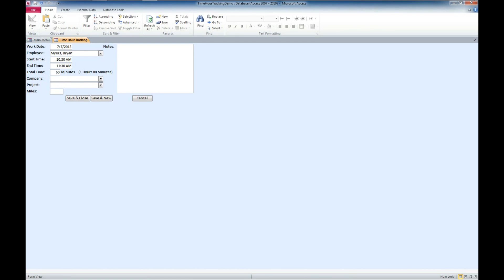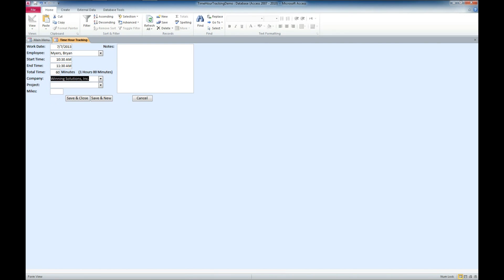And the total time there is already calculated for us at 60 minutes. We can decide which company we're going to assign this to. I'm going to assign it to Winning Solutions. And the project is the demo.